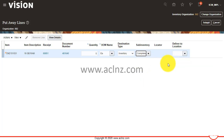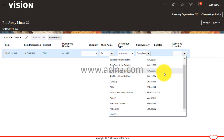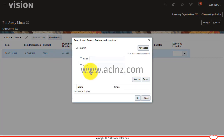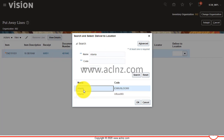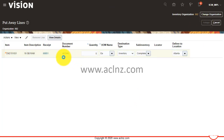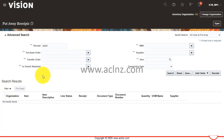Let it be the completed sub-inventory. You can optionally specify a deliver-to location if you like. Select the location, then hit the Submit button. You can see the put away transaction was created. Hit the OK button and then hit the Done button.